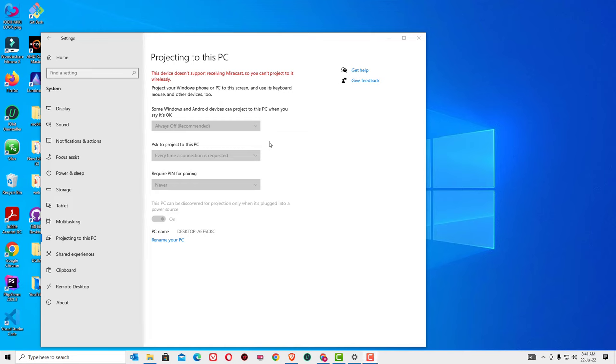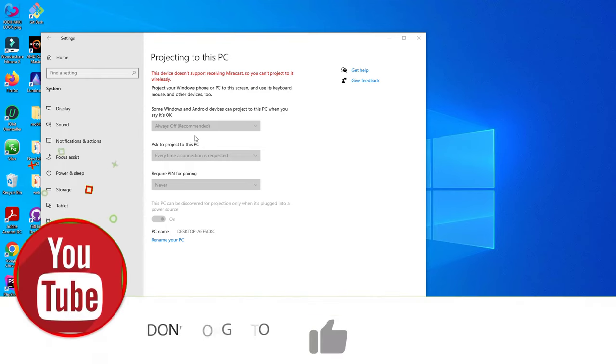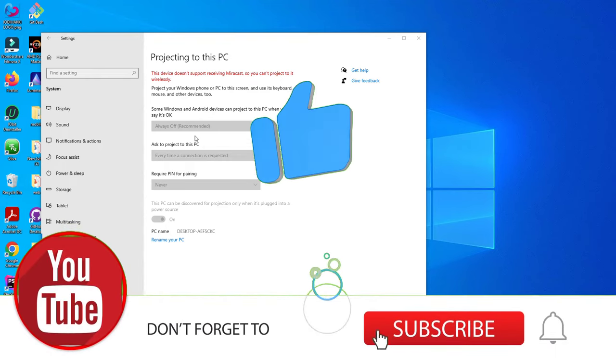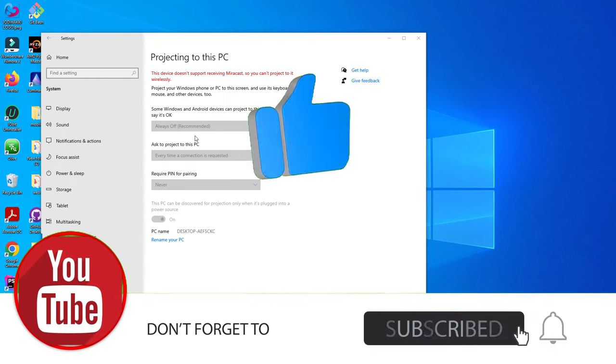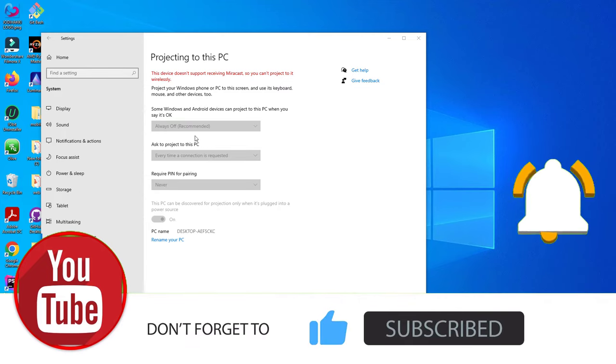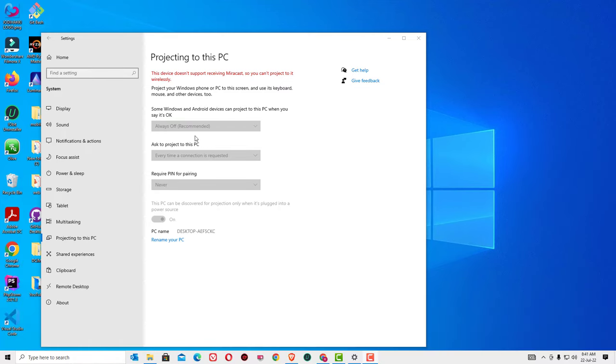Hi, welcome to easyclasses. If you are seeing how to fix projecting to this PC feature disabled, then you are in the right place. I am going to show you how you can enable this feature on your Windows 10 devices. If you are watching my video first time, I request you to subscribe to my channel and hit the bell icon. Without wasting time, let's get started.